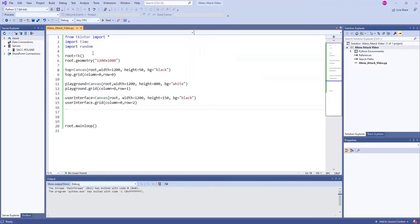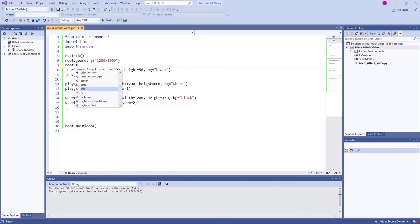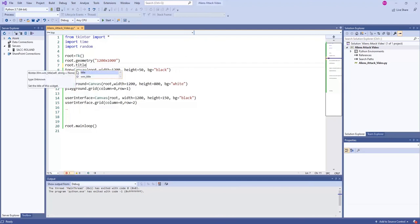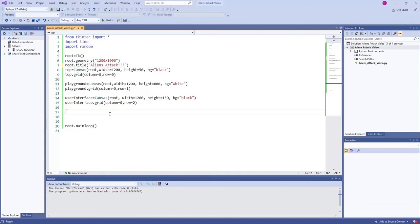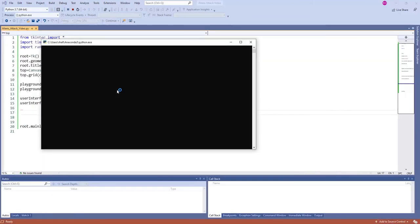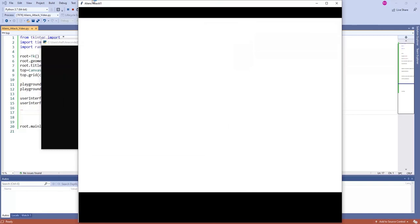Let's change the title: root.title('Aliens Attack!!') — and we can see 'Aliens Attack' appear in the title bar, which is starting to look like it should.